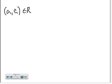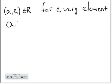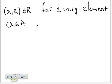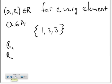Relations have many properties. One of those properties is called reflexivity. A relation R on set A is called reflexive if (a, a) is in R for every element a in A. What that means is: if you have the set {1, 2, 3} and you have the following relations R1, R2, and R3...